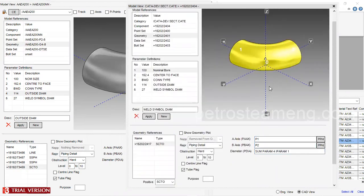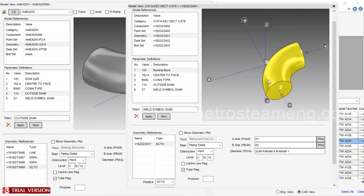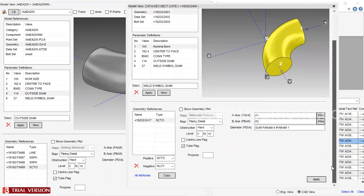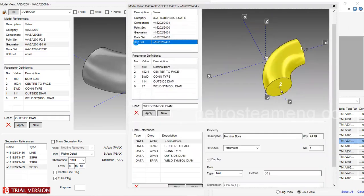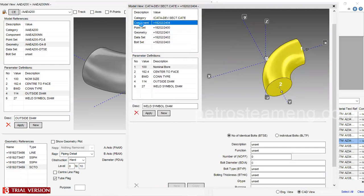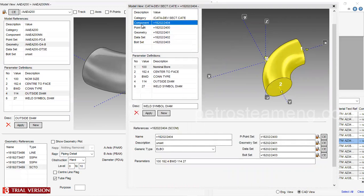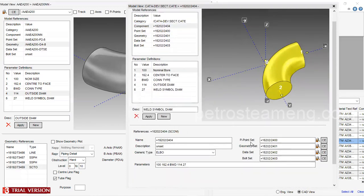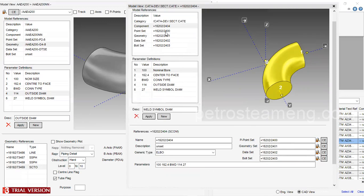See, now our elbow is ready. The dataset is not necessary for us. Here, the point set is automatically assigned — 2, 4, 0, 0. The same reference is assigned here. Geometrically 2, 4, 0, 2, 4, 0 — it's assigned automatically for the particular category.